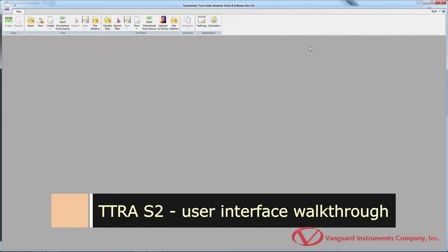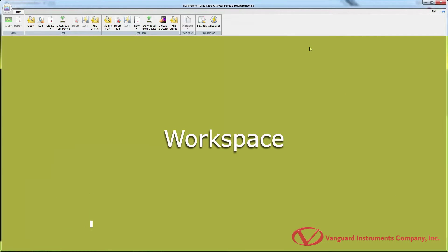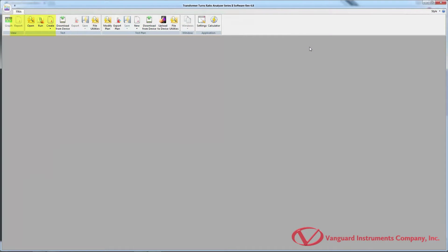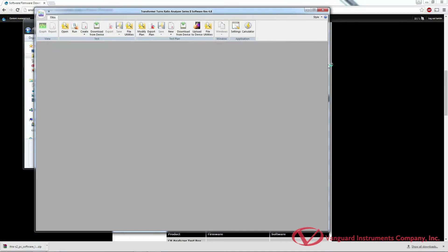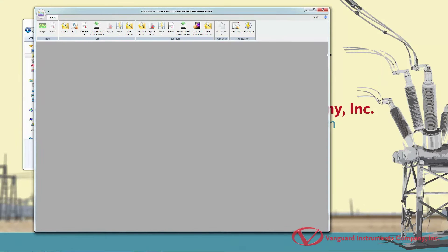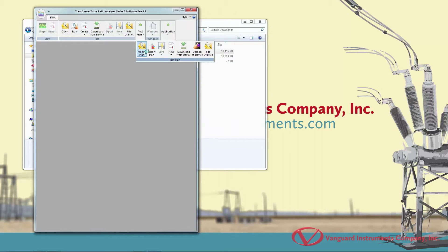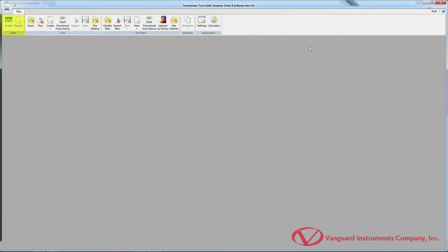When you first launch the TTRA-S2 software, you'll see a blank workspace along with the Command Ribbon at the top. Related commands are grouped together in the Command Ribbon. If there isn't enough space on the screen, some Command Groups will be collapsed showing only one item, and you can click on them to view all commands. The View Group provides options for viewing a test record's graph or test report. The Test Group provides functions for working with test records. The Test Plan Group provides functions for working with test plans. The Application Group lets you configure default settings and access the turns ratio calculator.